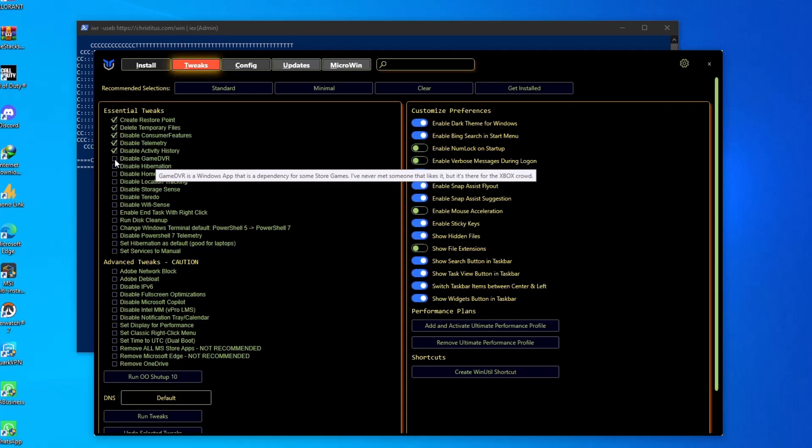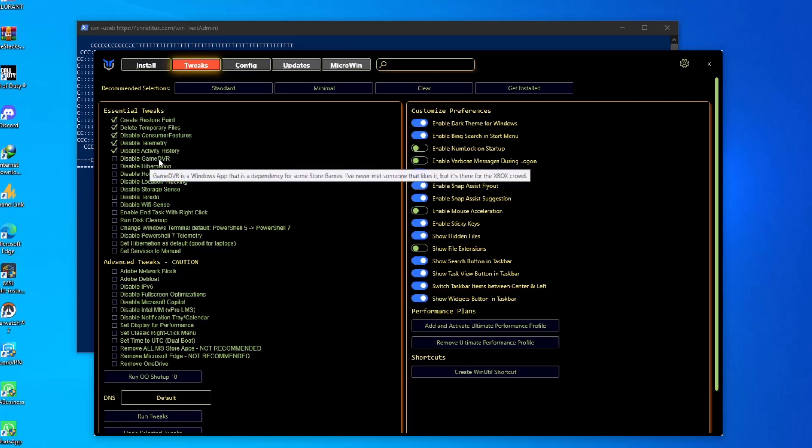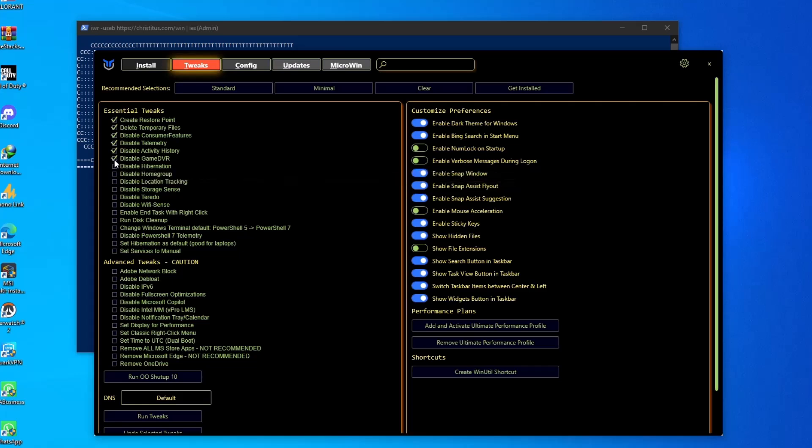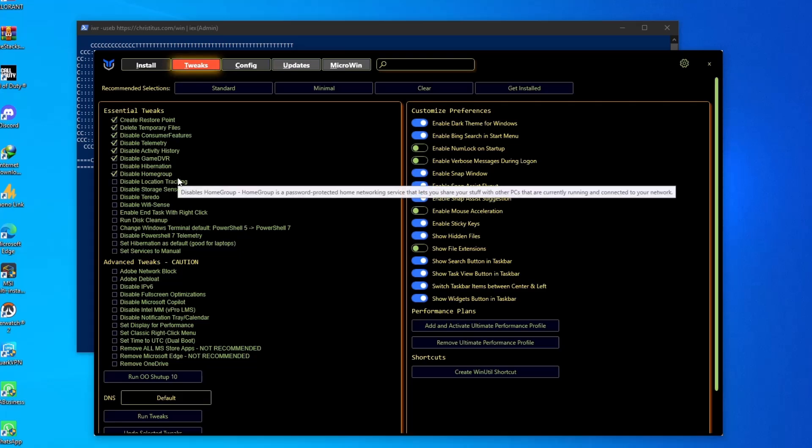In some cases it will improve your FPS, like in Valorant, but in other cases this might be helpful for you. I'm not pretty sure about this, but you need to tweak a bit. In my case, I'm gonna disable this feature as well. Now disable Homegroup if you are not sharing your PC.